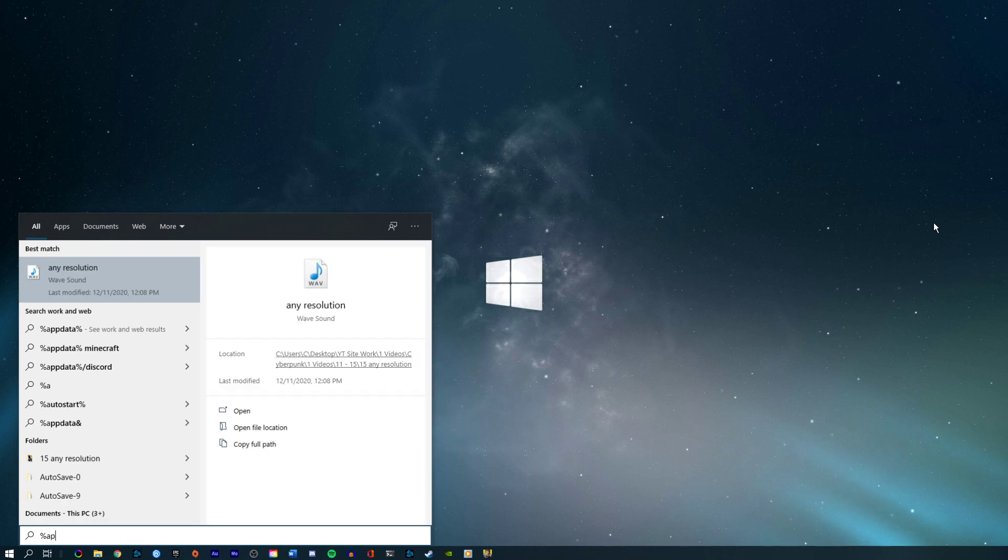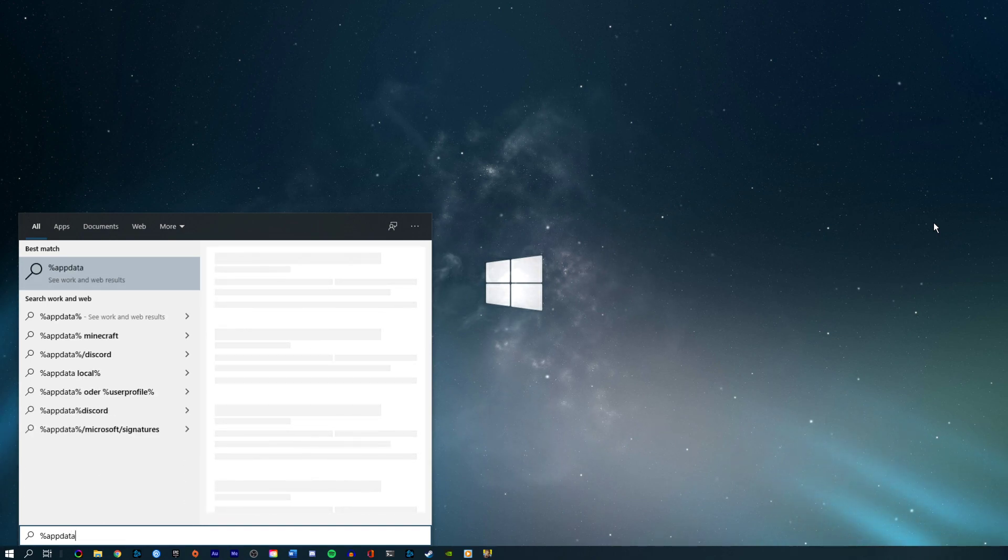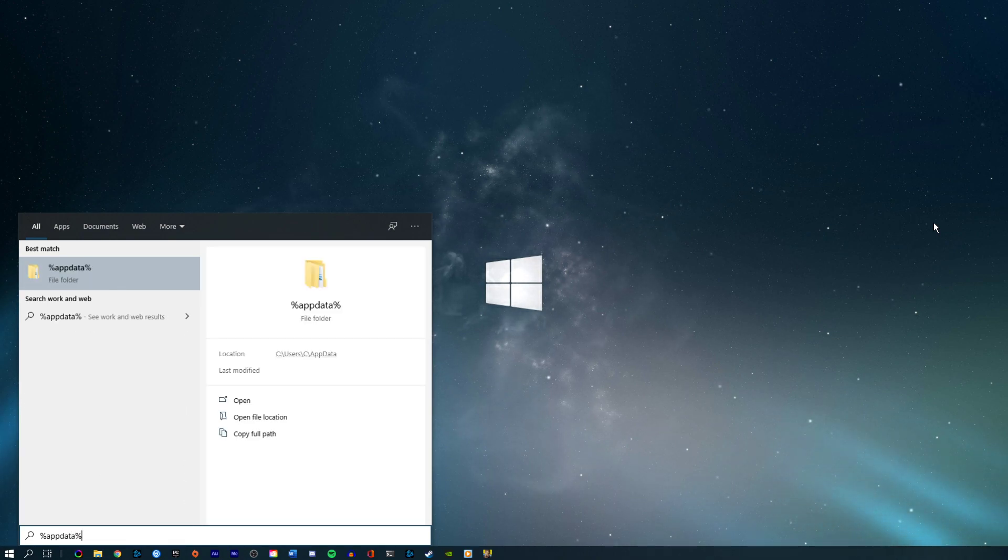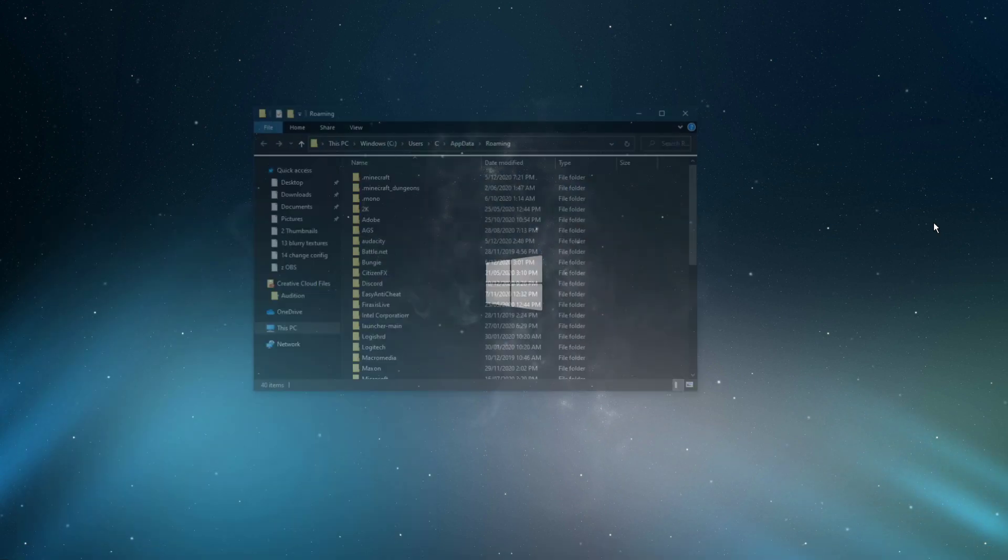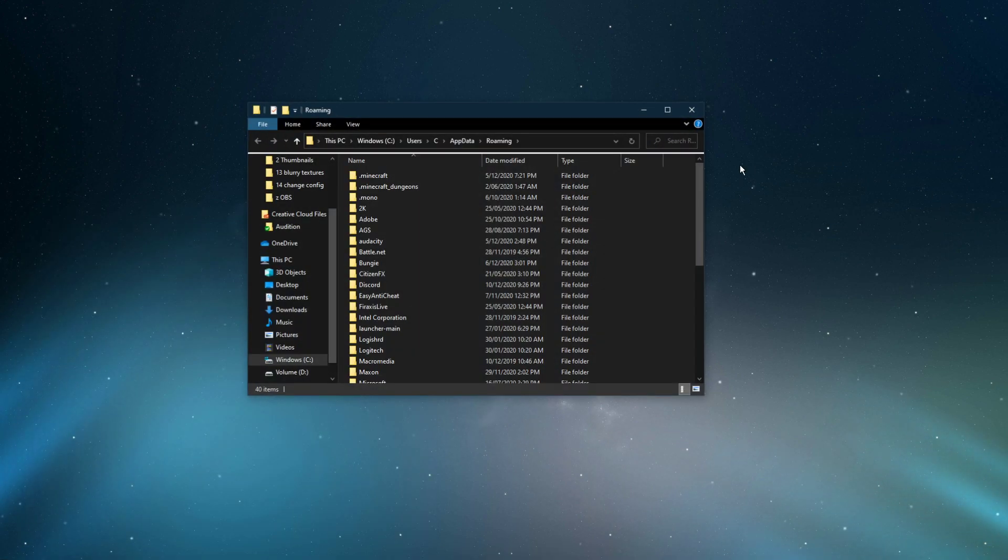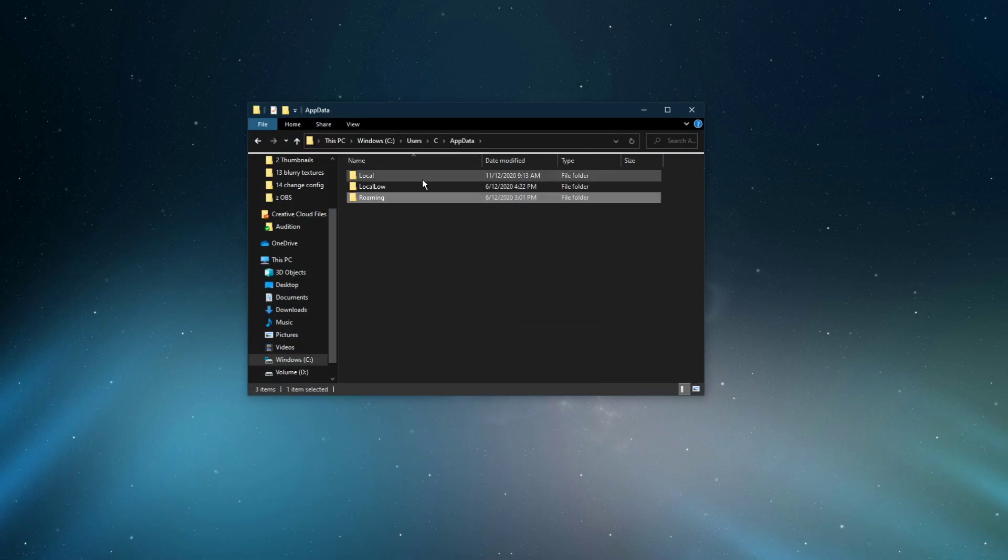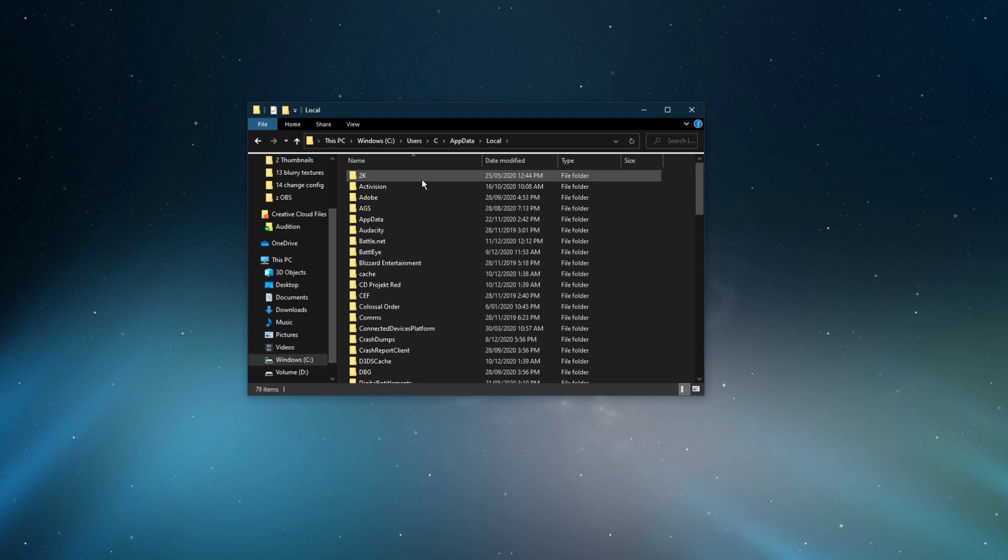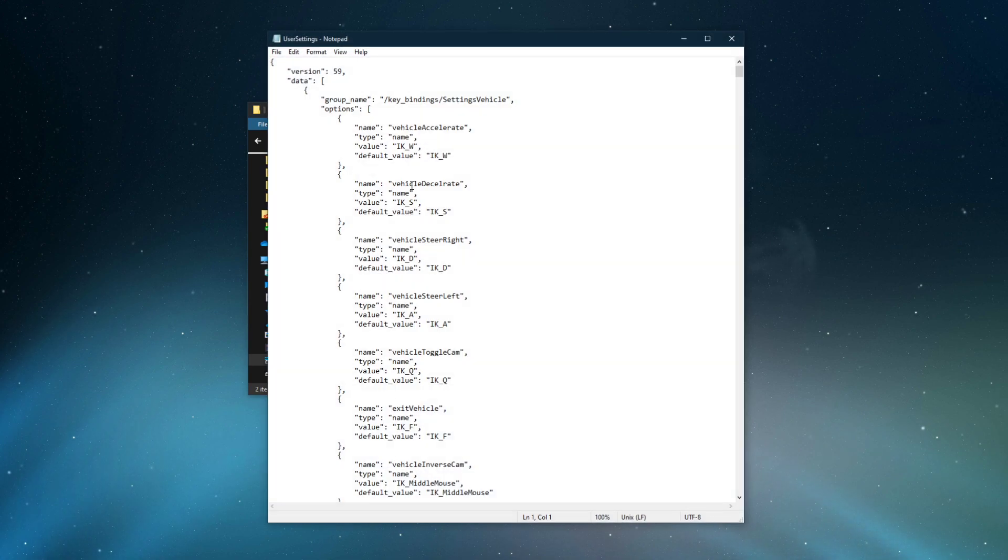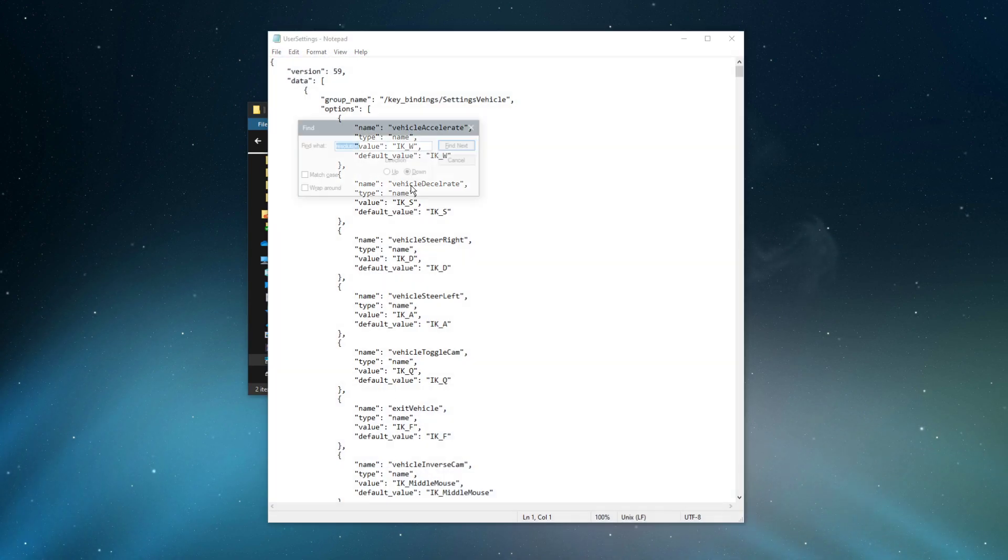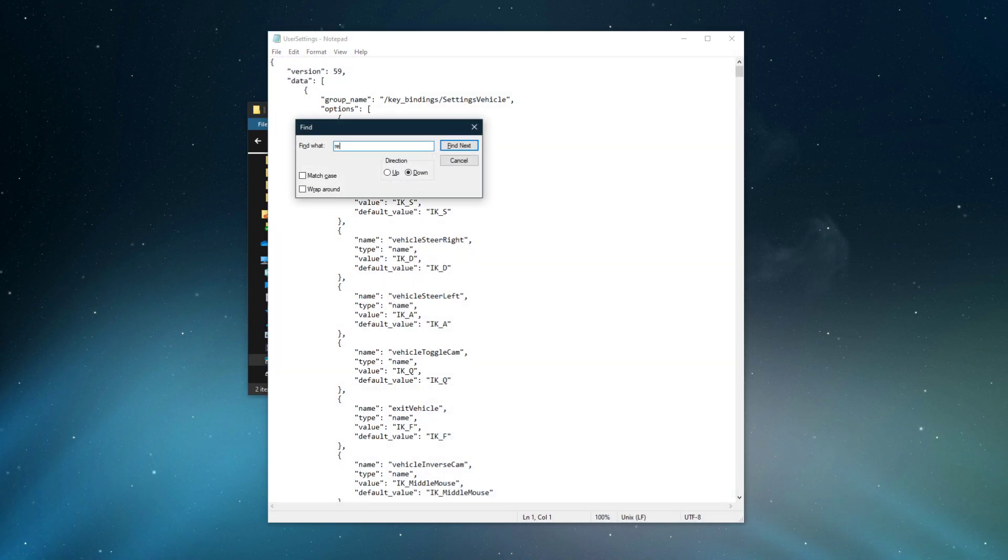Make sure to close the game, and in your taskbar search, enter %appdata% and hit enter. In this folder, navigate to appdata, local, CD Projekt Red, Cyberpunk 2077, and here open up your user settings file within a text editor like notepad.